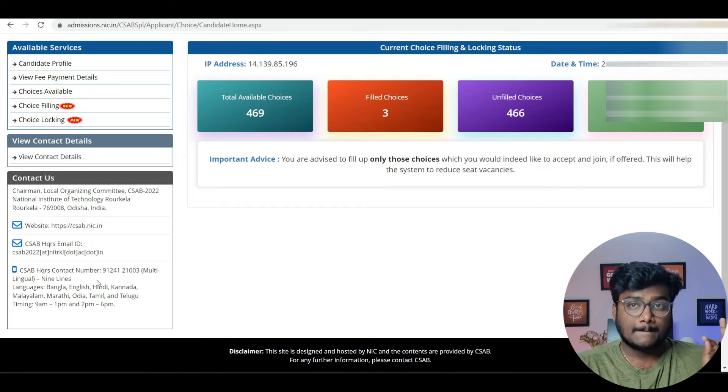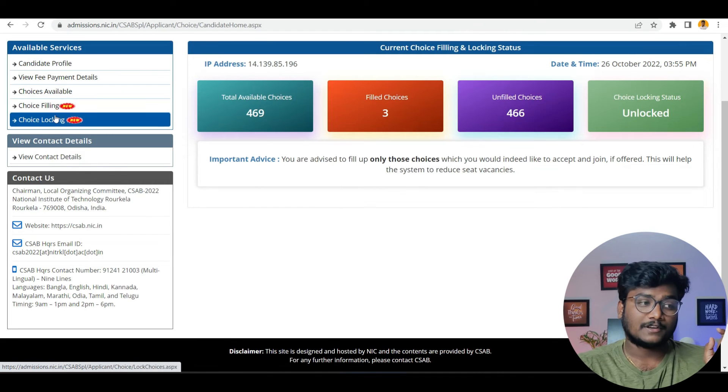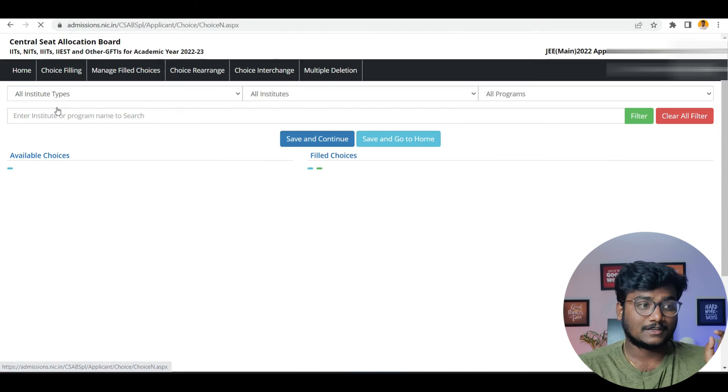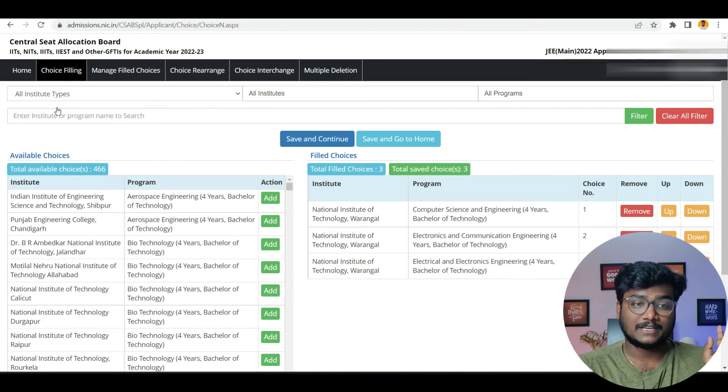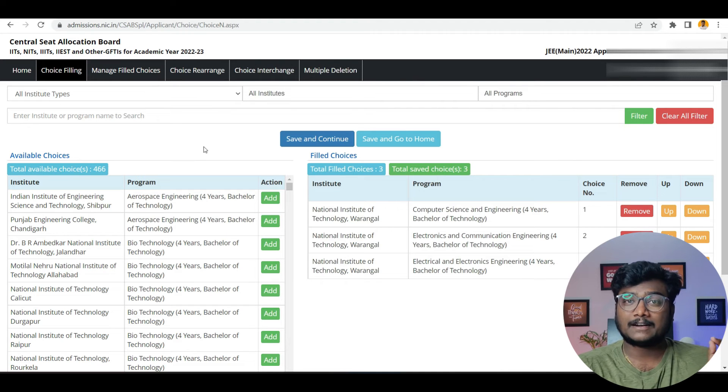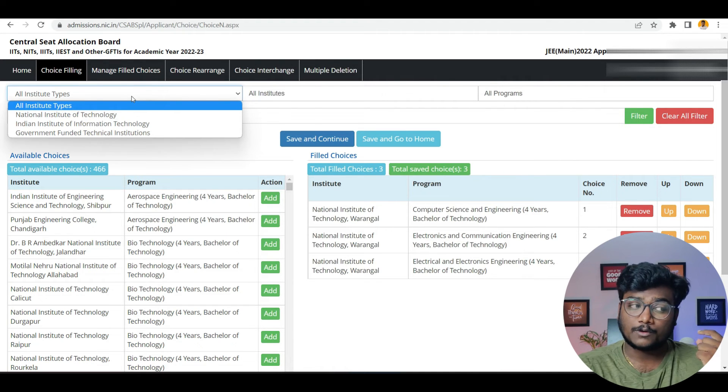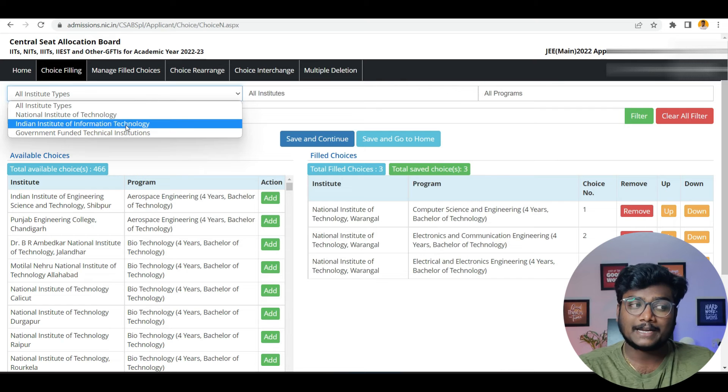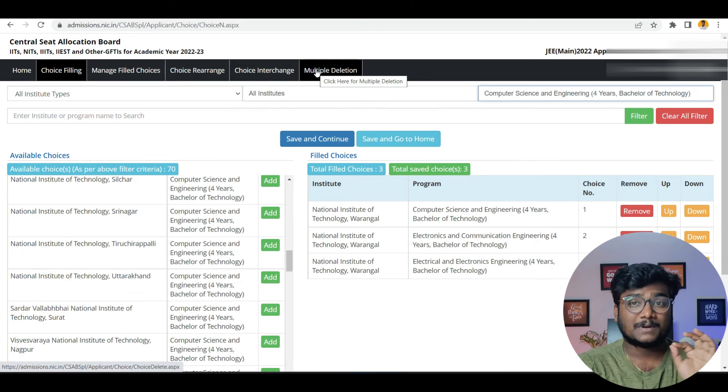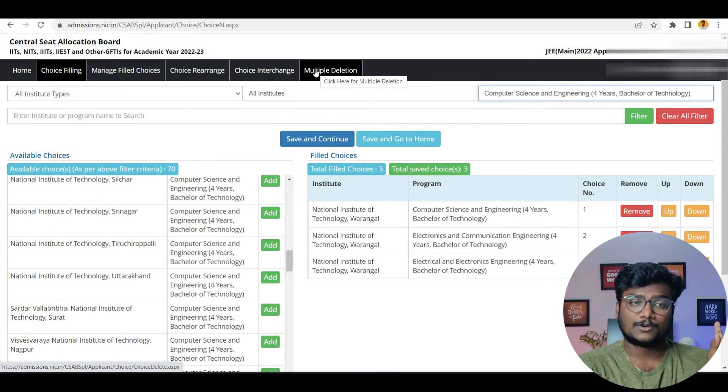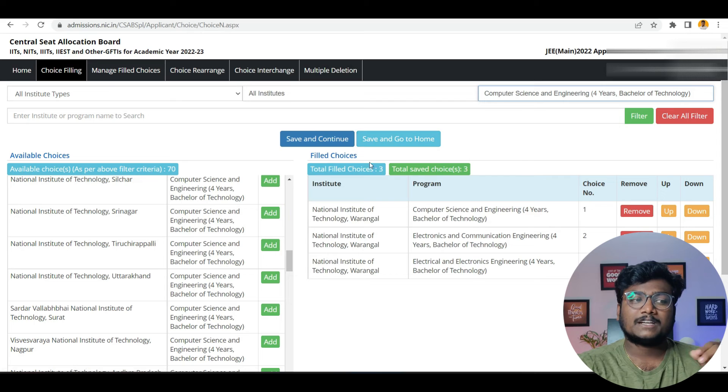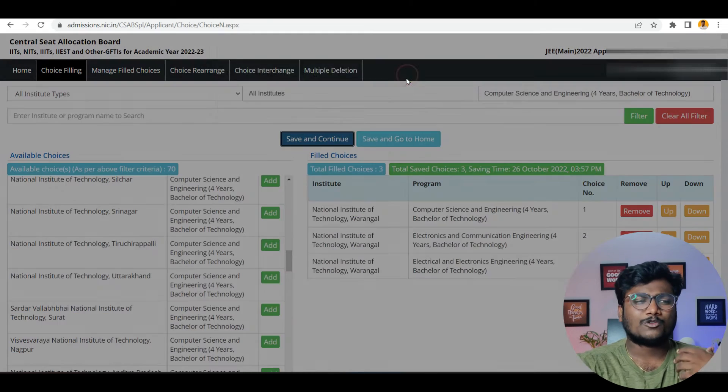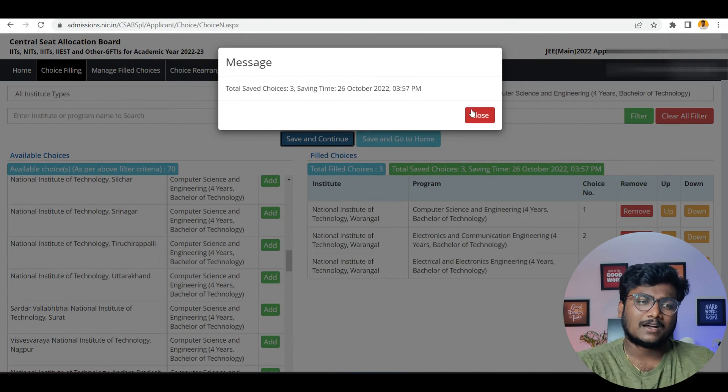Now coming to choice filling. You can go to choice filling. Here you can see, it's a filter method. Here you can filter which institute you want, or you want only NIT, you want only IIIT or you want only GFTI. Whoever participated in JOSAA, it's easy, same process of filling the choices. Every time you fill the choice, click on save and continue. Because of course, automatically it will get saved.